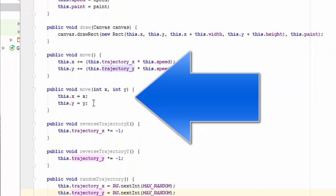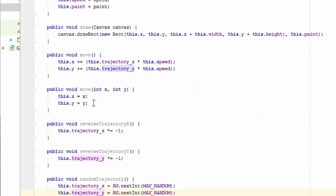Here is an overloaded move method that allows the user to place the sprite anywhere on the screen.